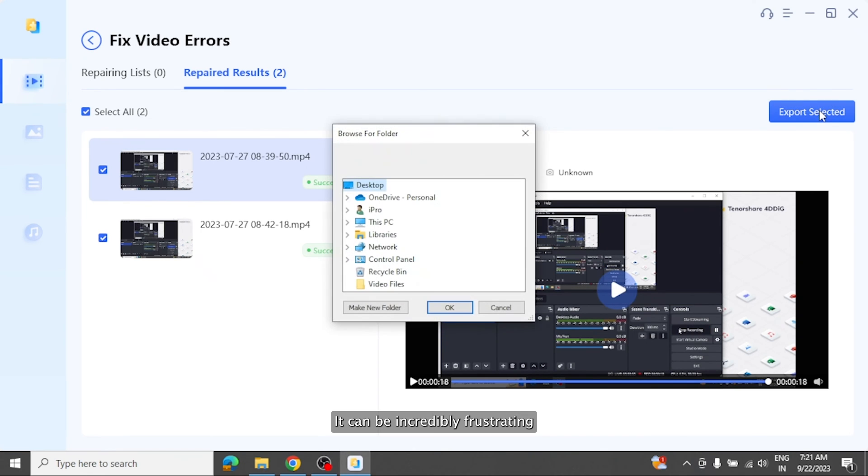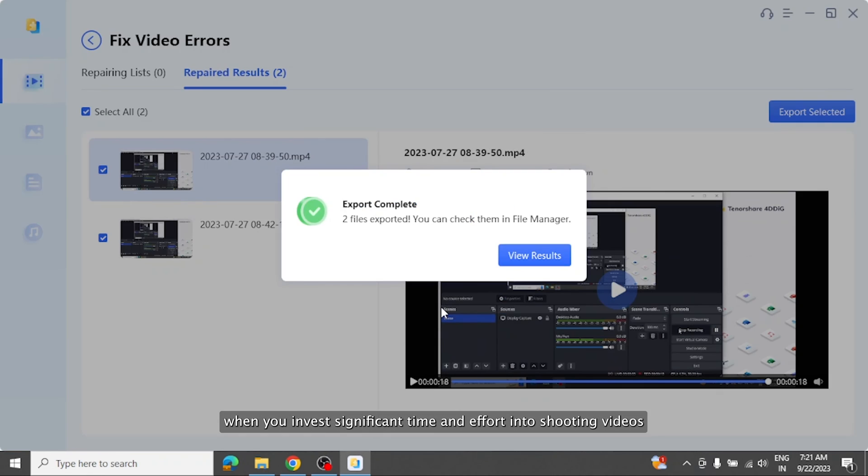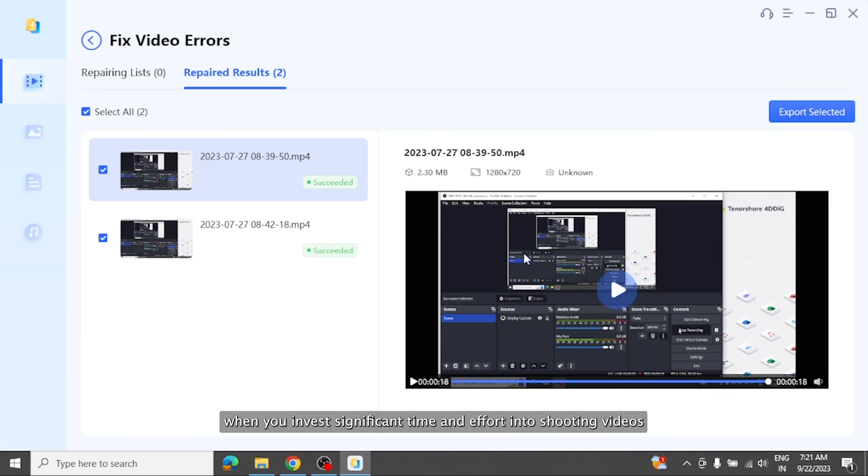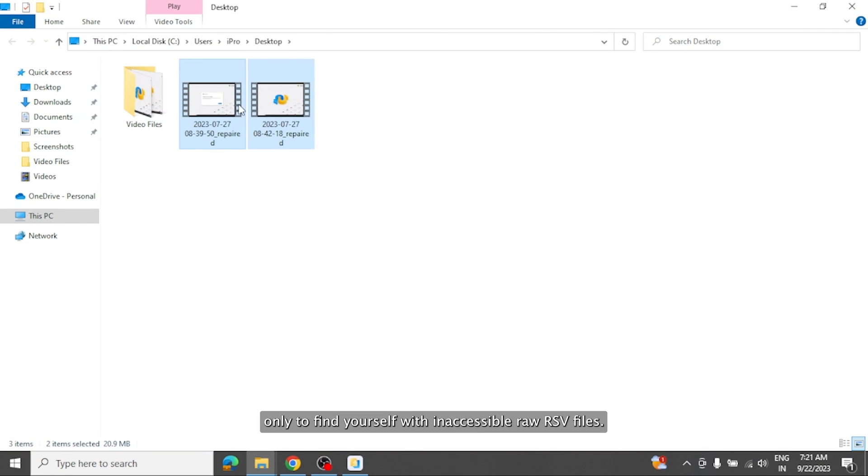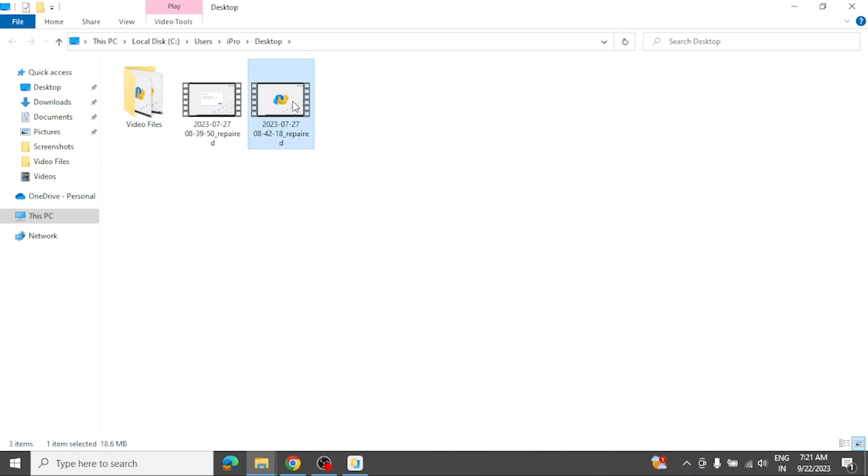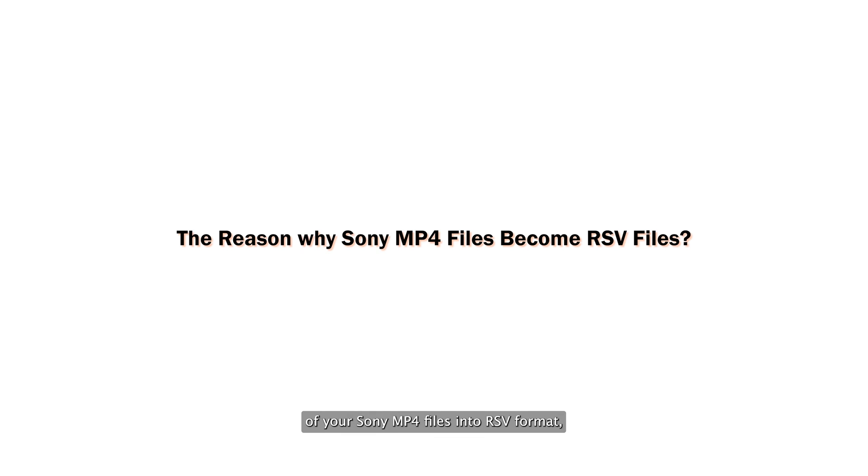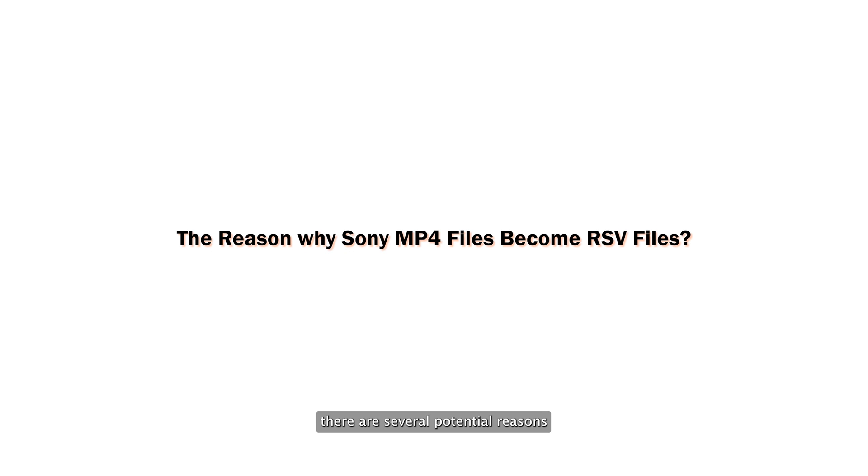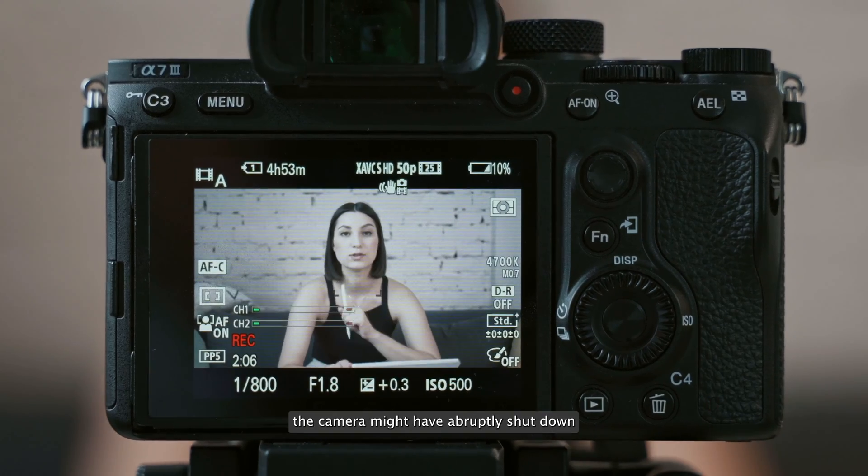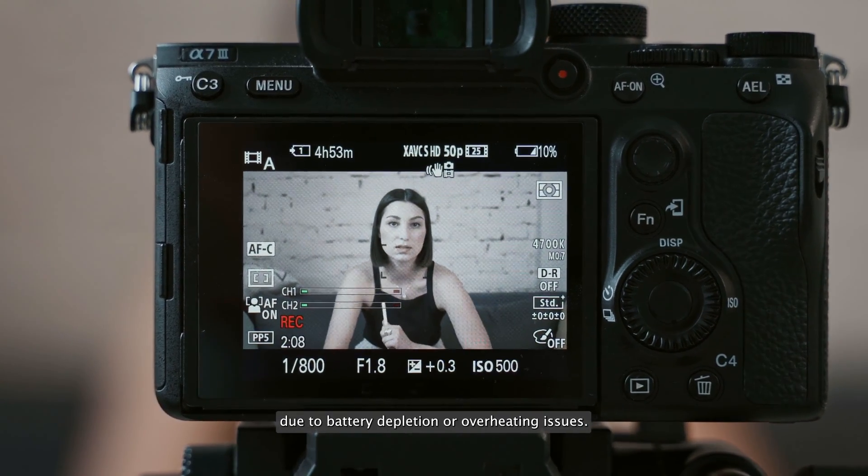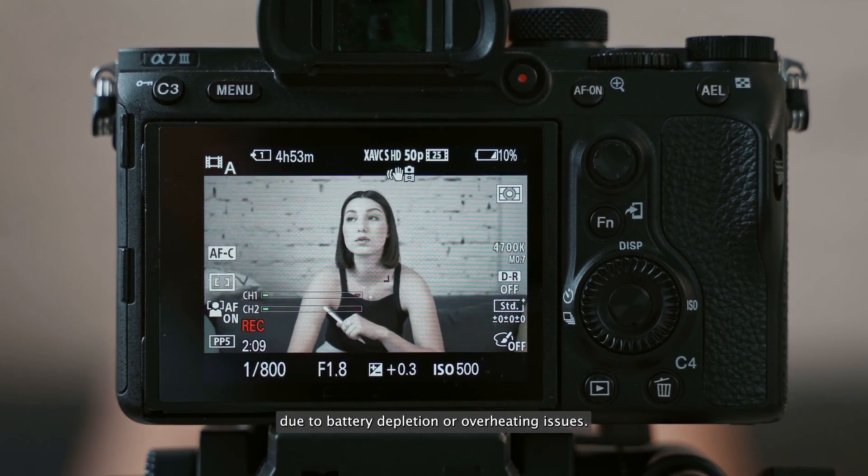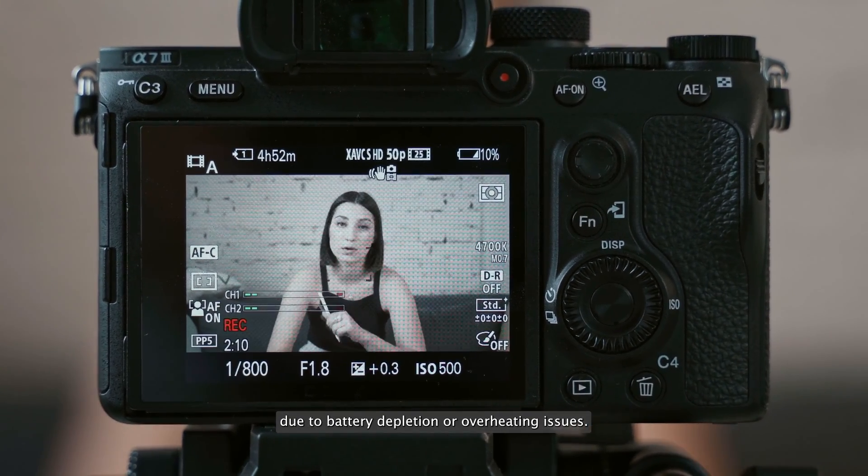It can be incredibly frustrating when you invest significant time and effort into shooting videos using your Sony camera only to find yourself with inaccessible, RAW RSV files. If you're wondering what might have led to the transformation of your Sony MP4 files into RSV format, there are several potential reasons. The camera might have abruptly shut down due to battery depletion or overheating issues.